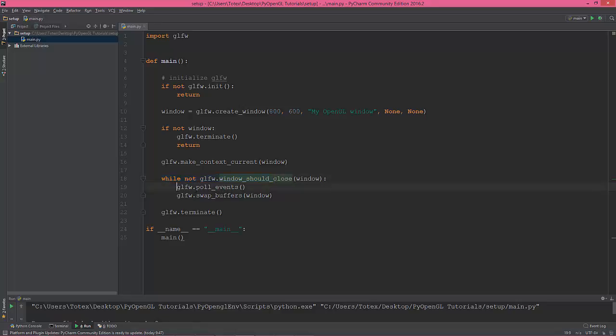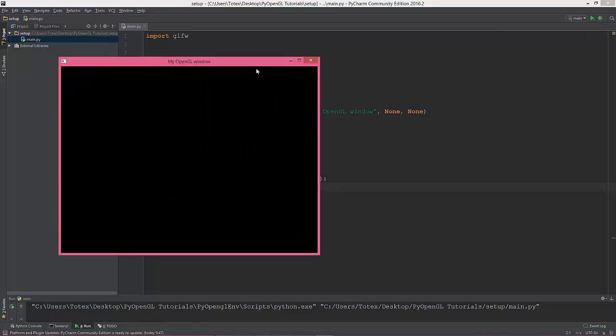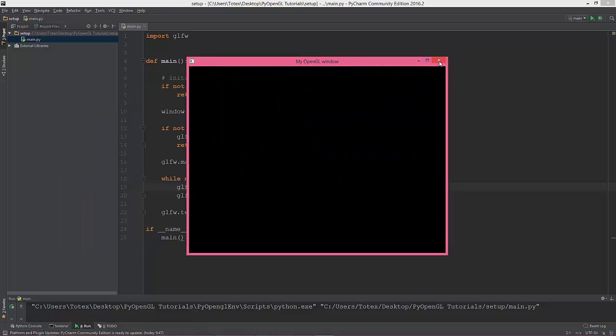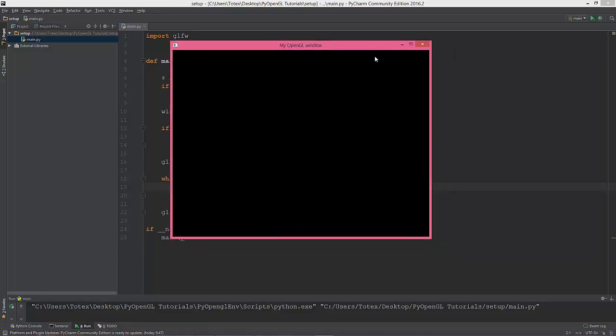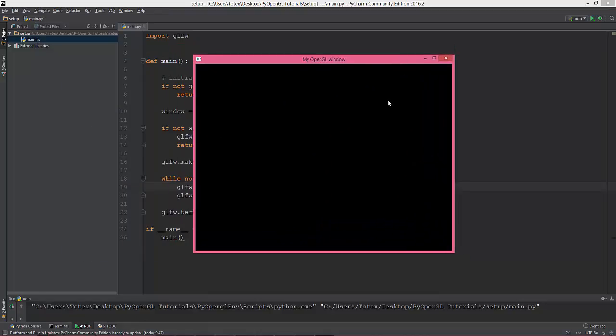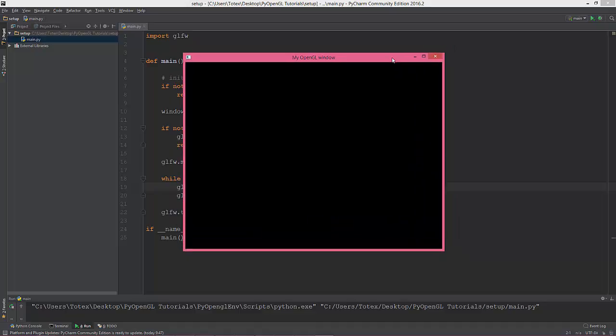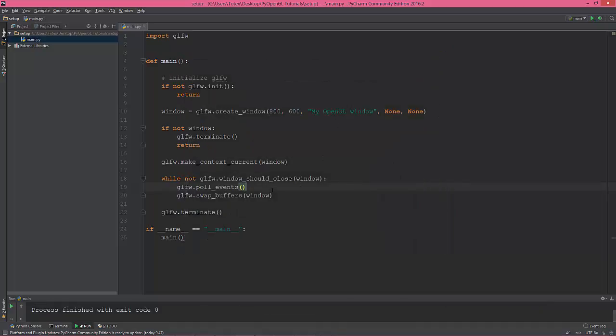We are entering the game loop or the application loop, and glfw.poll_events, it's just for if you want to, let's say, close this window, it will detect this event like the close. The swap buffers means swapping the front and the back buffers.